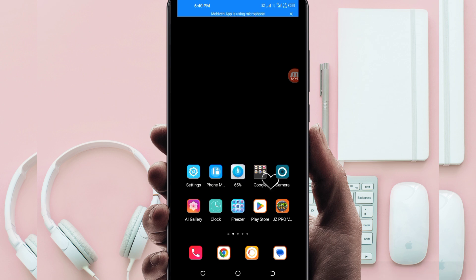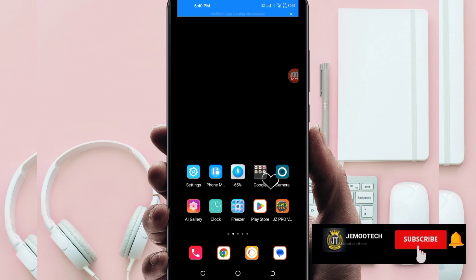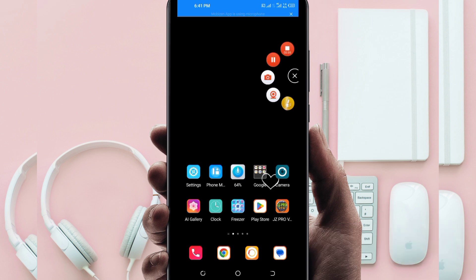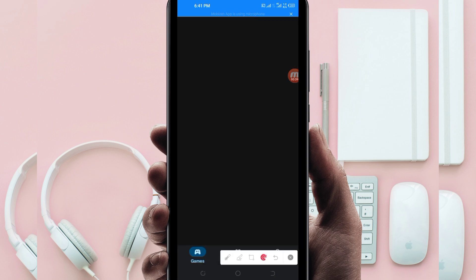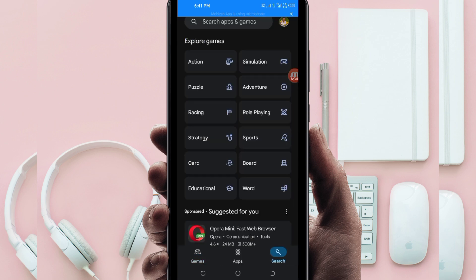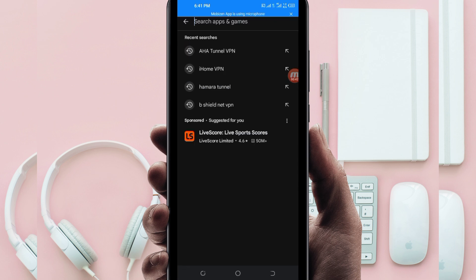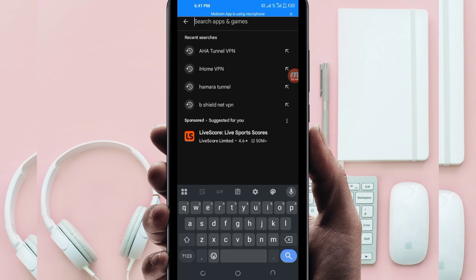In case you are new on this channel, I recommend you to subscribe, like, share, and comment so that you don't miss any of my future videos. Now let's get started. Open the Google Play Store, where you can easily search and download Android apps.